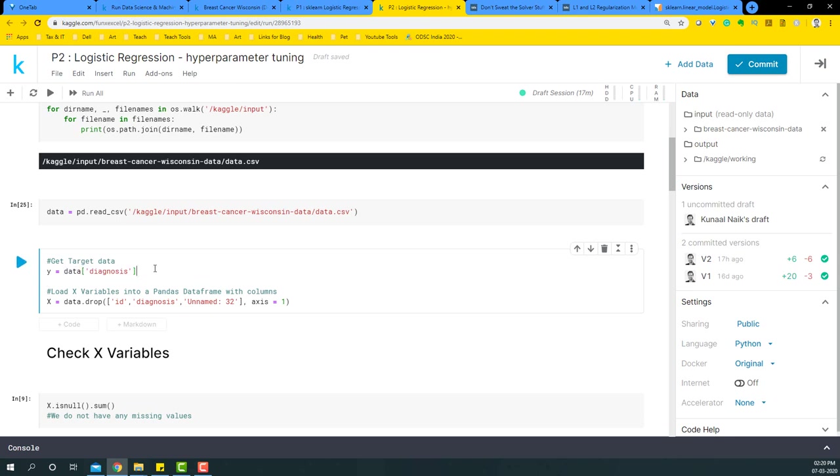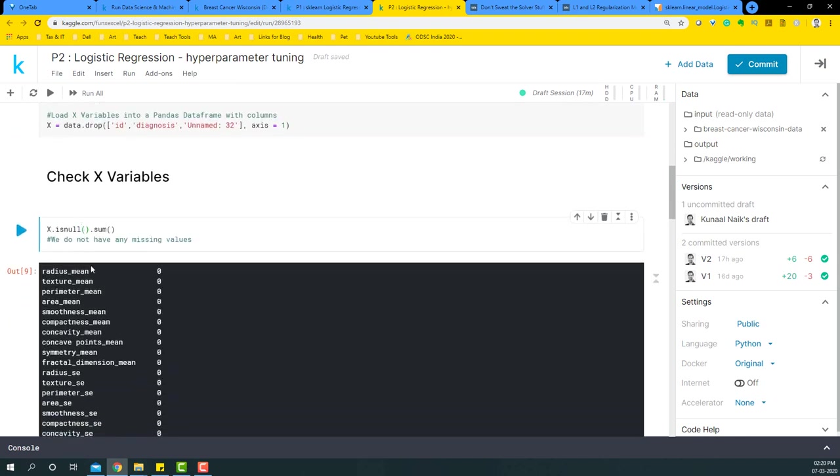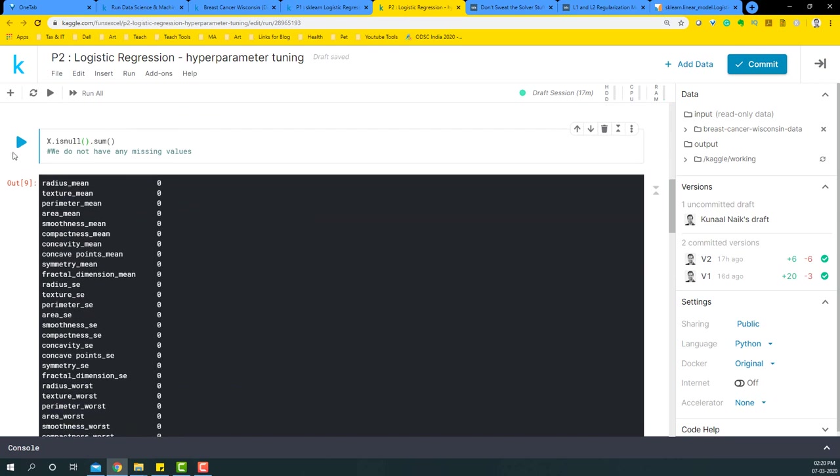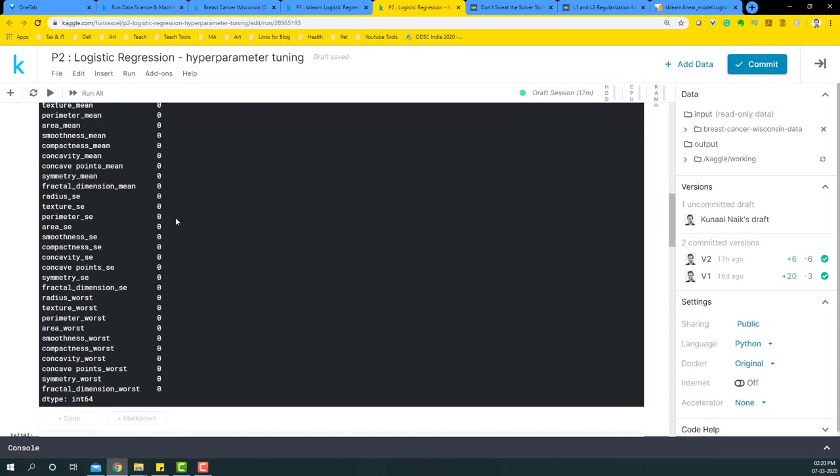Now the X variables will not contain ID, diagnosis, and unnamed 32 column. It'll basically have the rest of the columns. So let's check if the X variables have any missing values by doing X dot is null dot sum. If I run it, you'll see that all of them is zero.